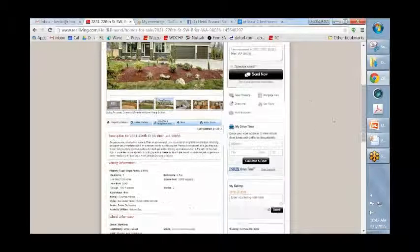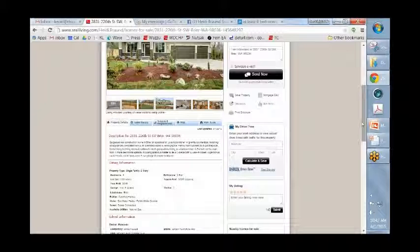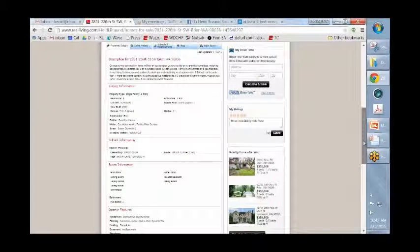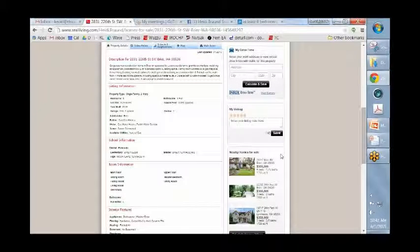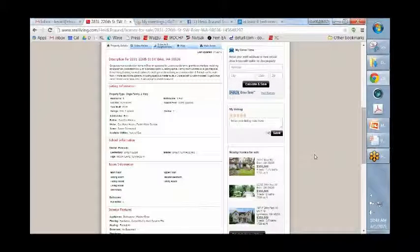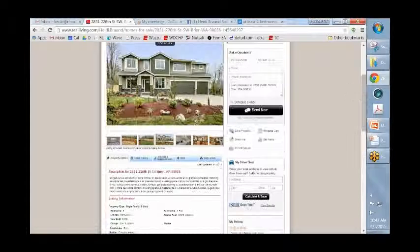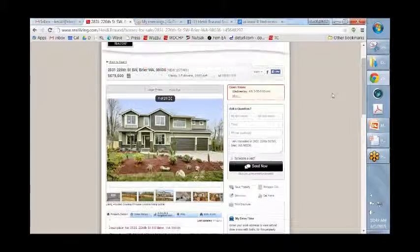And frankly, this is a better system anyway, because look at all the things your client, maybe they want schools and neighborhood information. They can get all of that as well. And hey, here's nearby homes for sale. And you know what's awesome about these, if you click on a nearby home for sale, you are the person who's going to get the information.